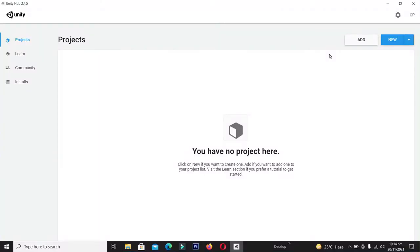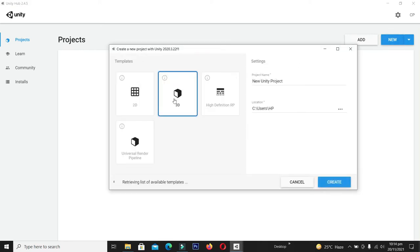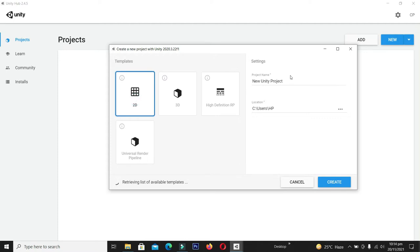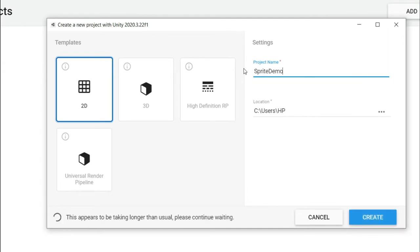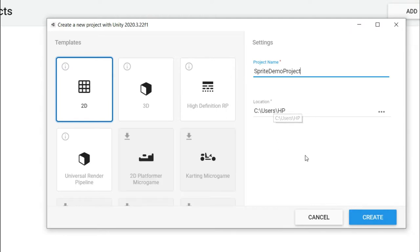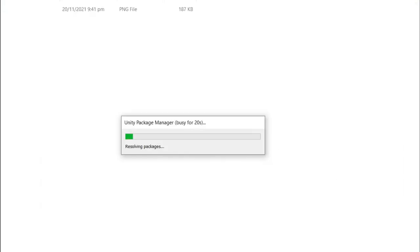First of all, let's create a 2D project. I am going to create a new project, select 2D, and name it 'Sprite Project'. Then click on the Create button — we are okay with the location. Unity 3D will take some time to make this project ready for development, so let's wait for a moment.